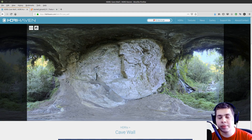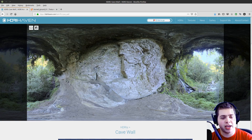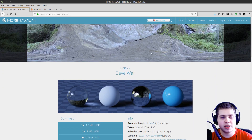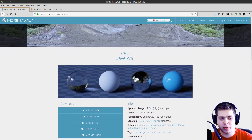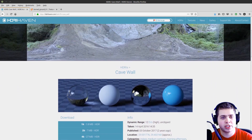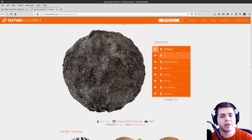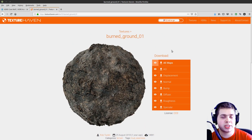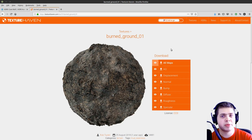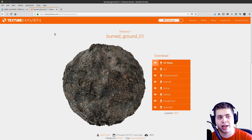For this tutorial, I'm going to be using two resources online. I'm going to be using this cave wall on HDRI Haven — the link will be in the video description. I'm just going to download the 1k version. And then the other resource I'm going to be using is this burned ground on Texture Haven. The link will be in the video description. Both of these resources I'm going to be using in part two for the lighting and materials.